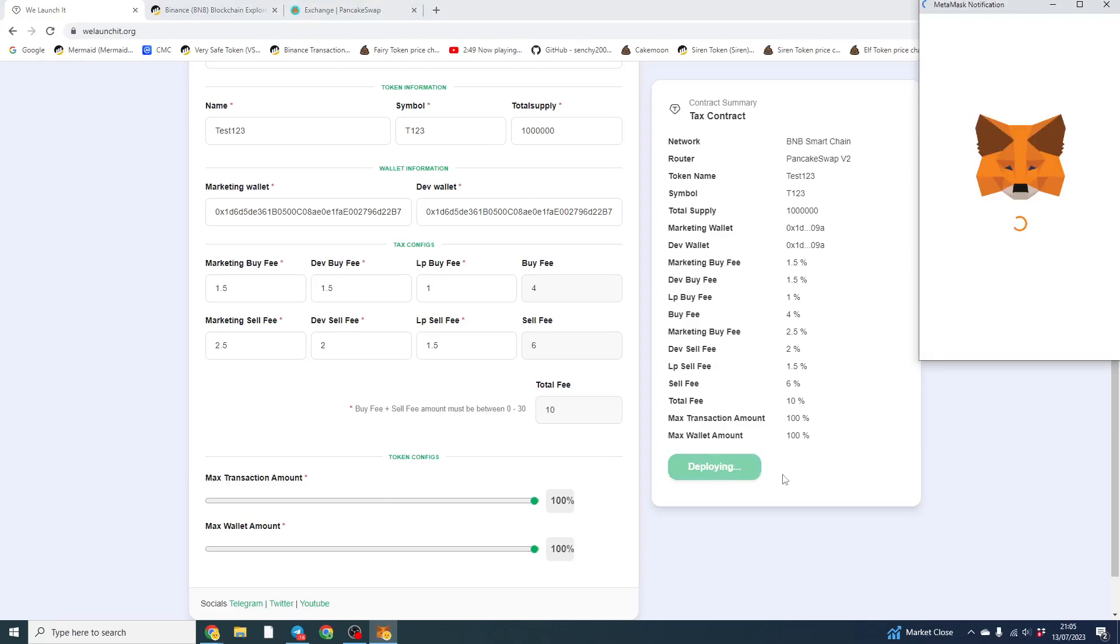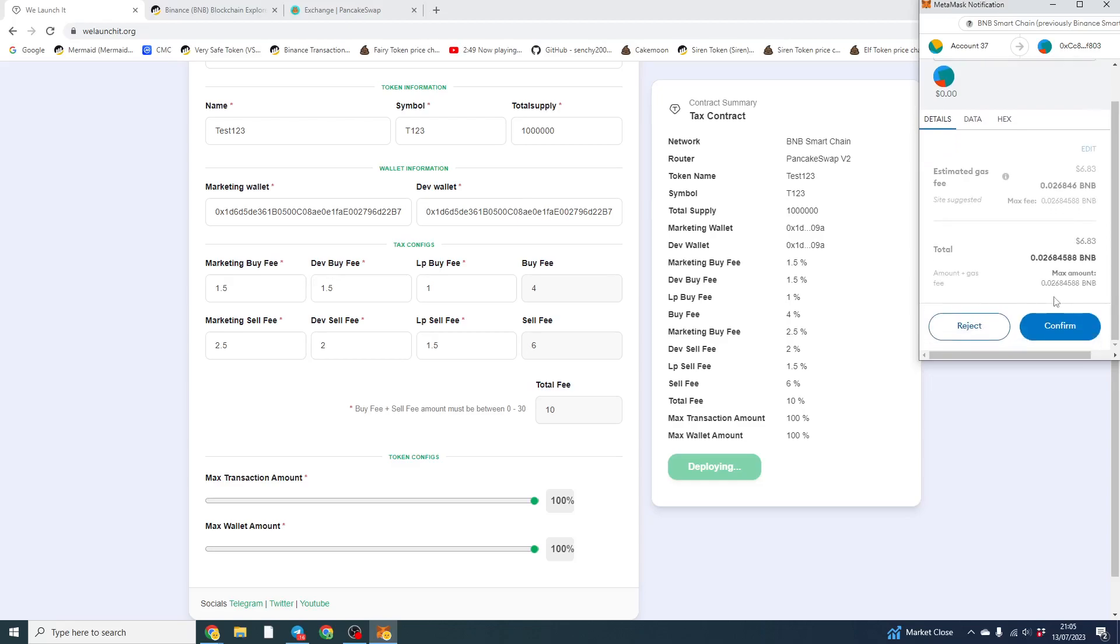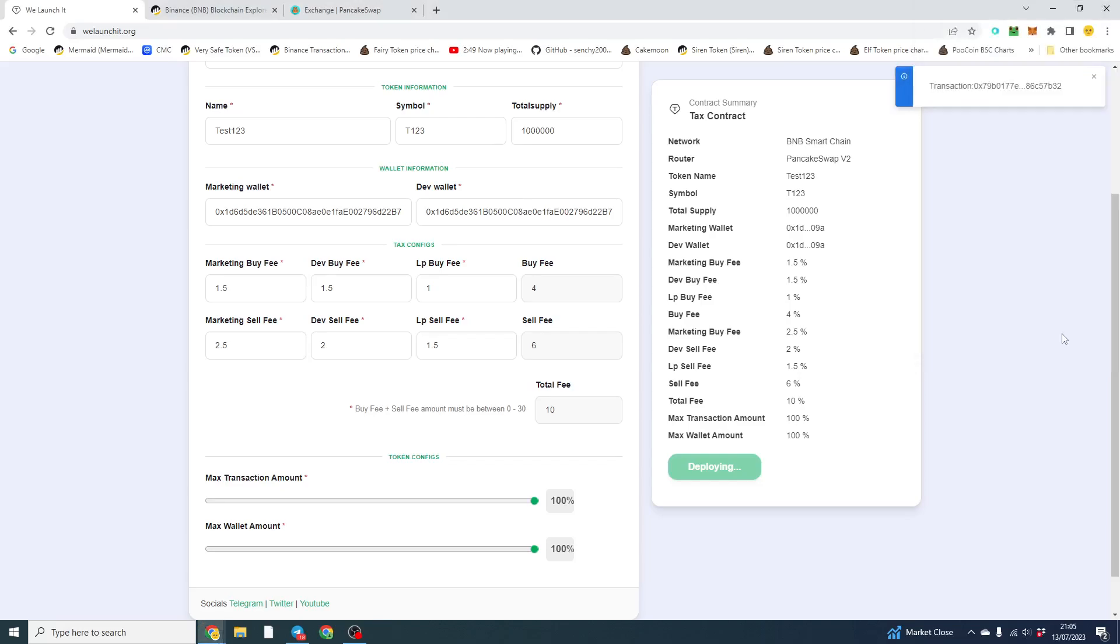So now we're going to click deploy and it's going to show us our fee. Double check everything is correct. And we've got $6. It's usually much less than that, but the market is going a bit crazy. So we're going to deploy that. You can click the transaction here and wait.